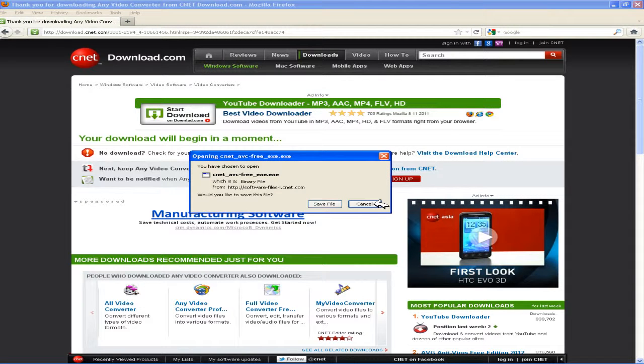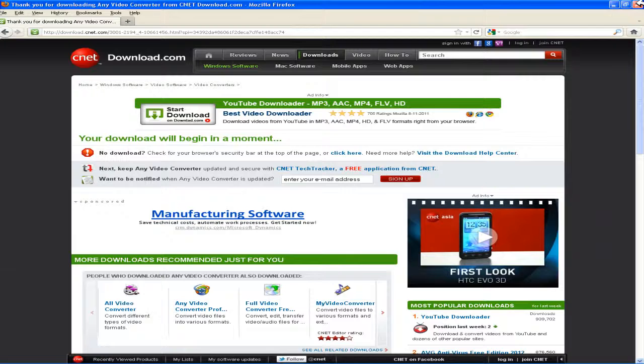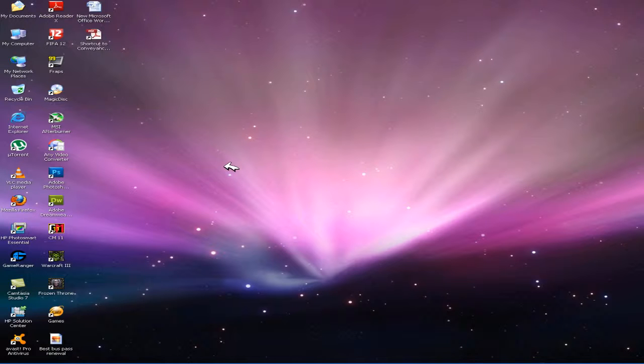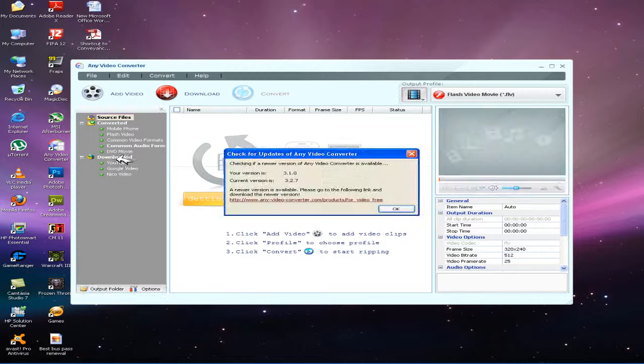I have already downloaded the program and I have installed it, which is over here. So let's start. Open your Anytime Video Converter.